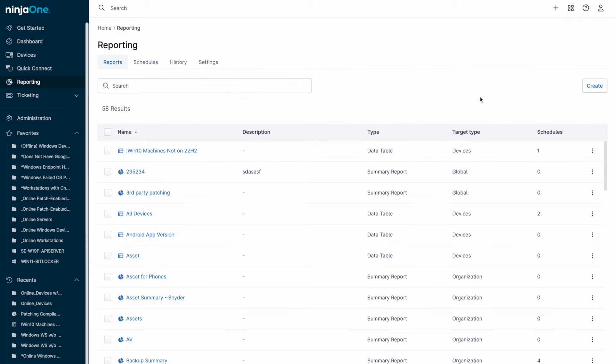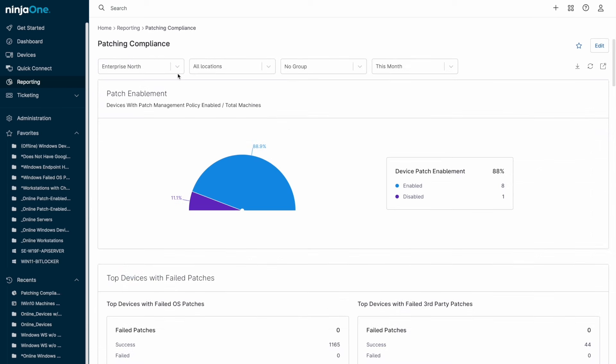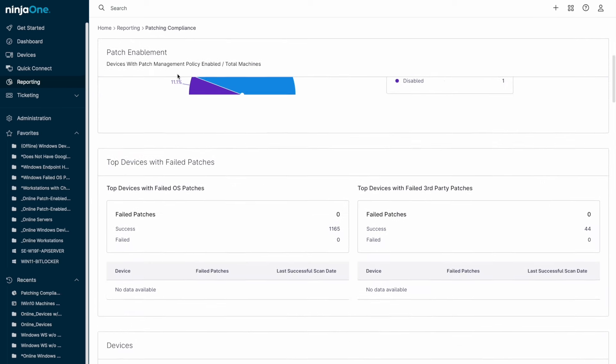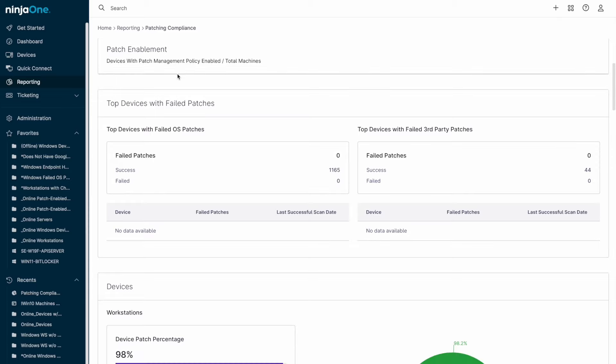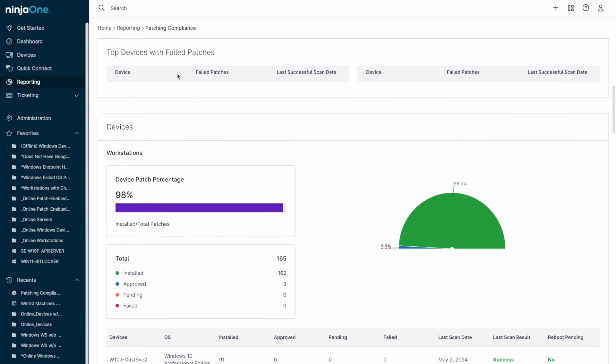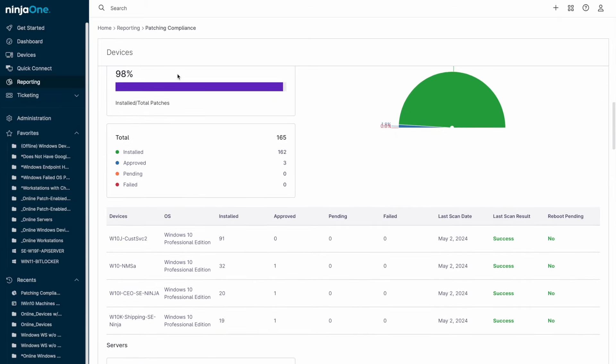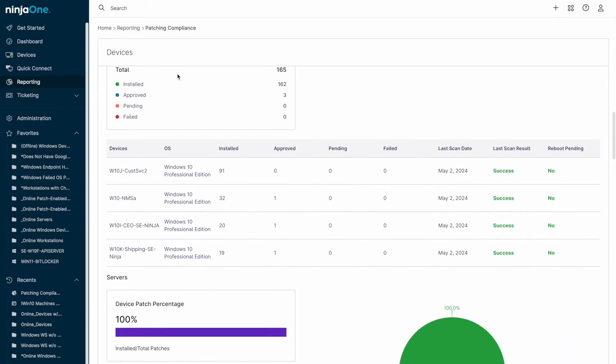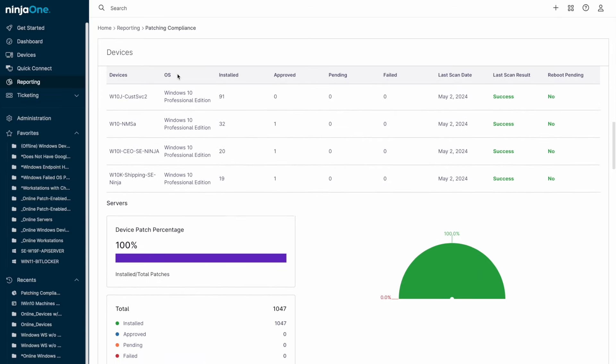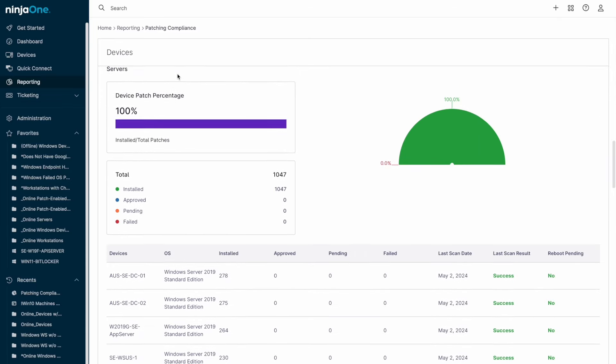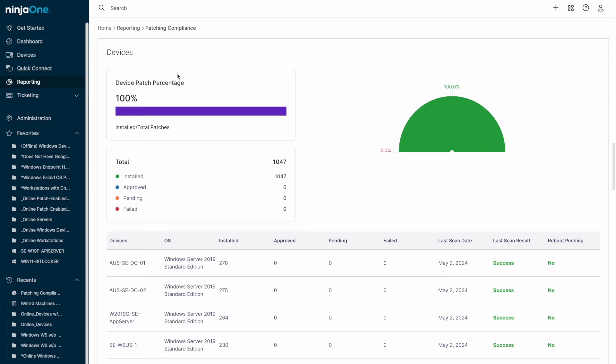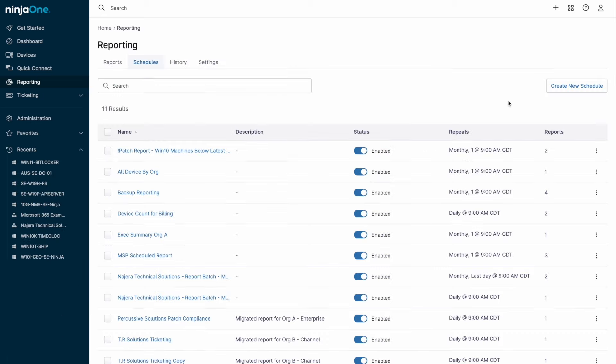Those device groups can also play a role in Ninja One's reporting capabilities. You'll have the ability to generate summary reports in a PDF format as well as data table reports that are in a CSV format. In both cases, the scope of the endpoints you wish to report on can be determined by group membership.